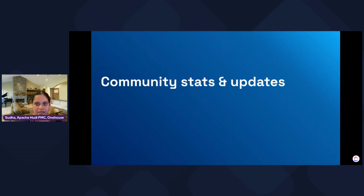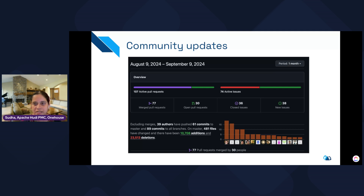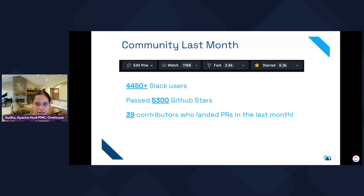In the last month we had over 77 PRs — this is a screenshot taken from Pulse Insight from the GitHub stats. A lot of activity has been happening on the Hoodie project side. We had 39 developers who contributed to these PRs, and we also closed 36 issues during this time.